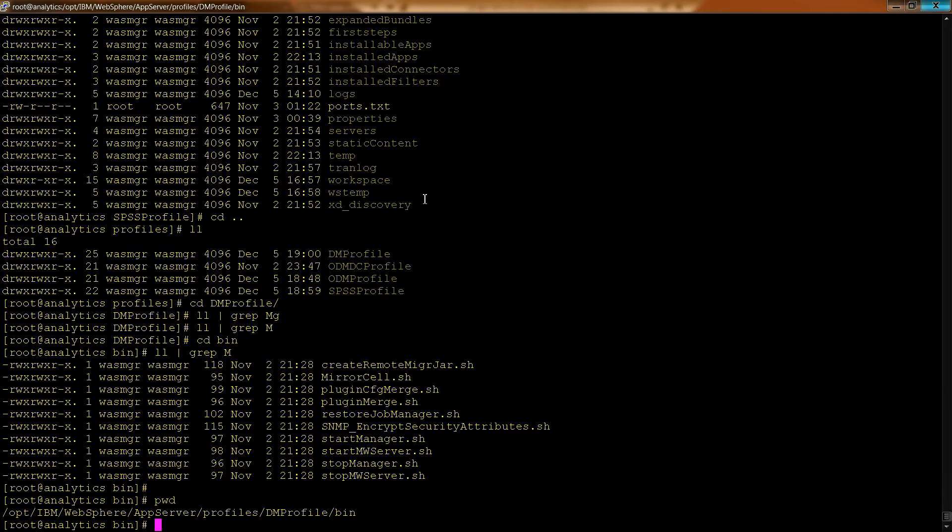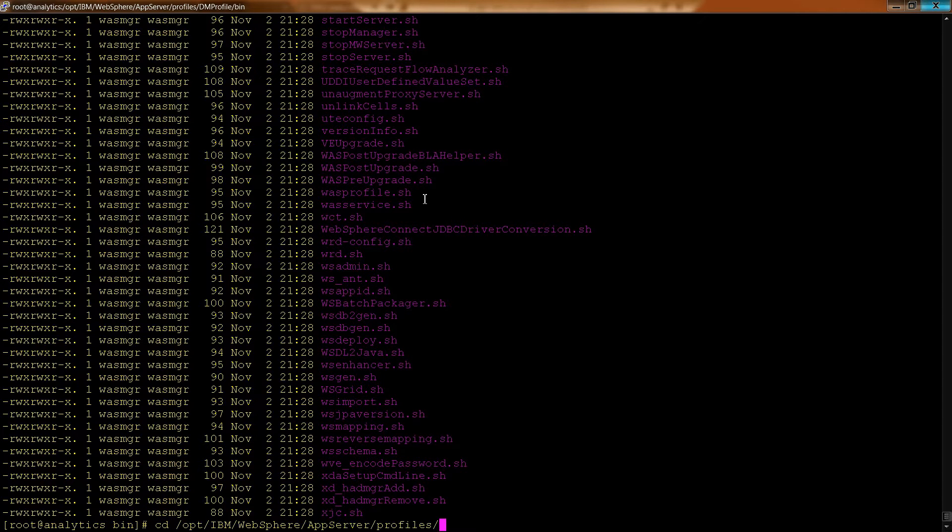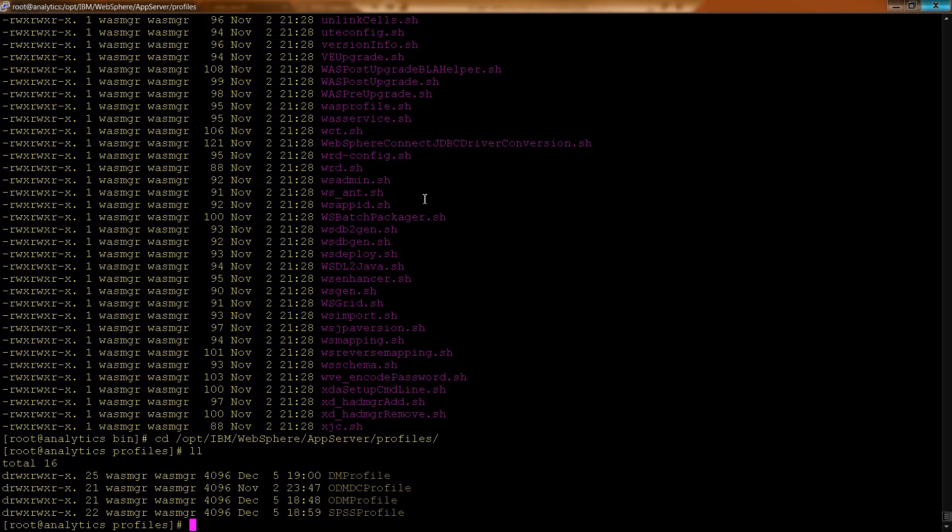So this area, this folder, this directory is a really good place, the profiles directory is a good place to spend some time just looking around at what are the options.